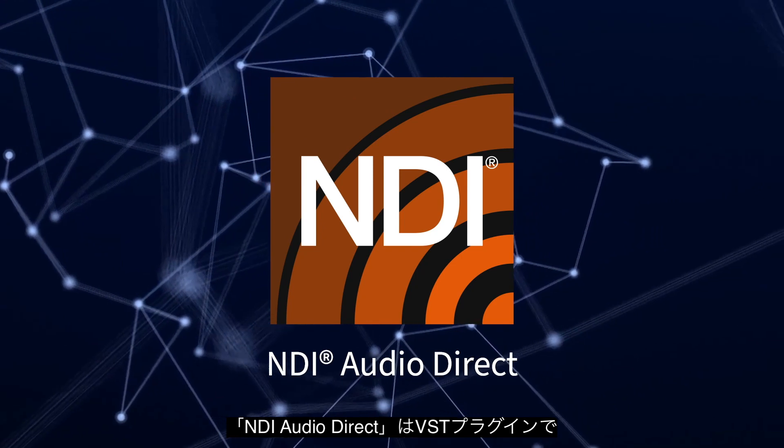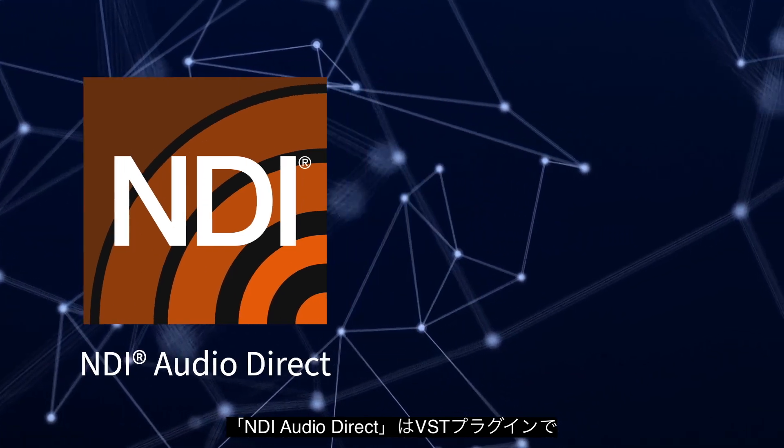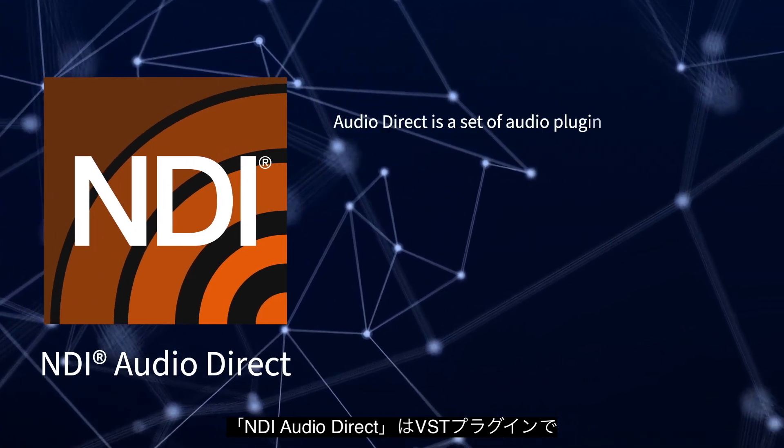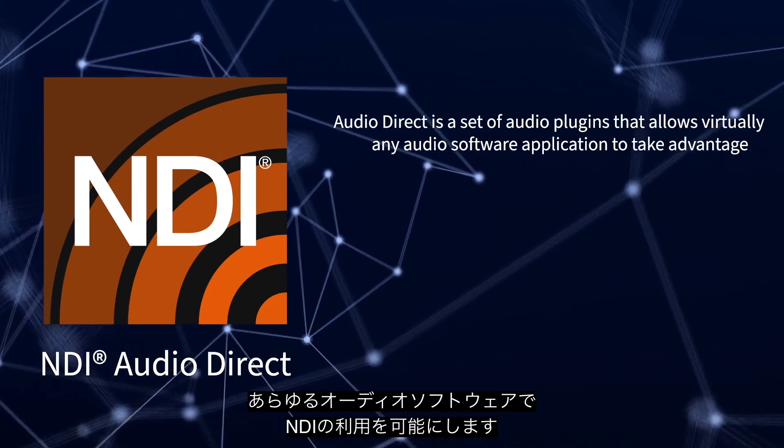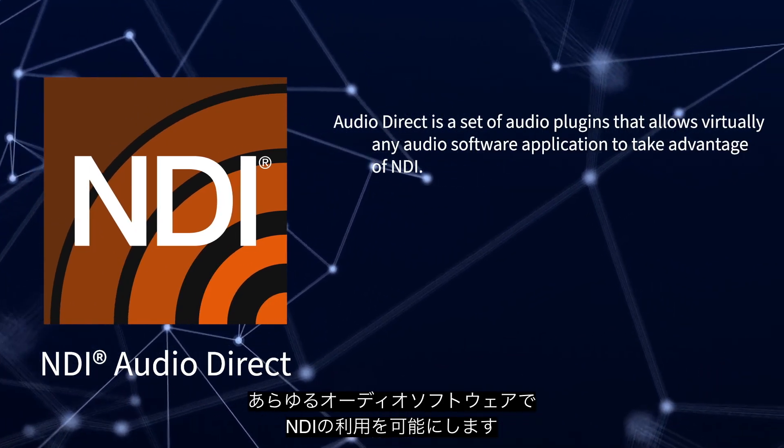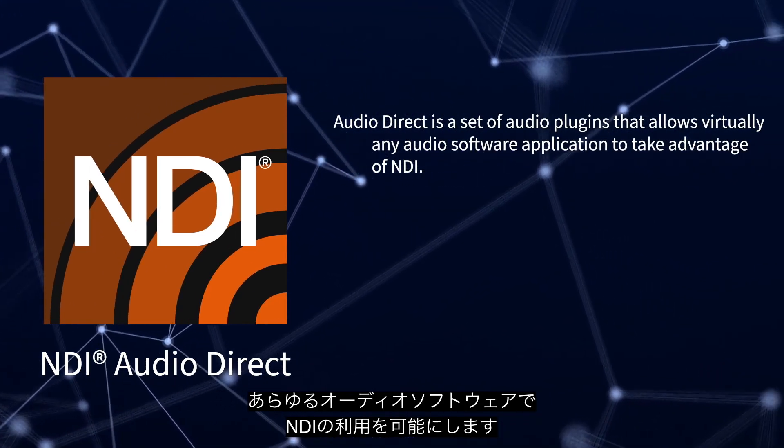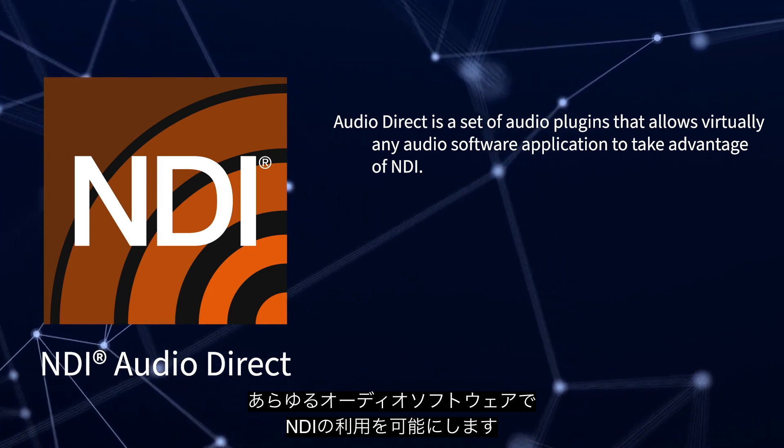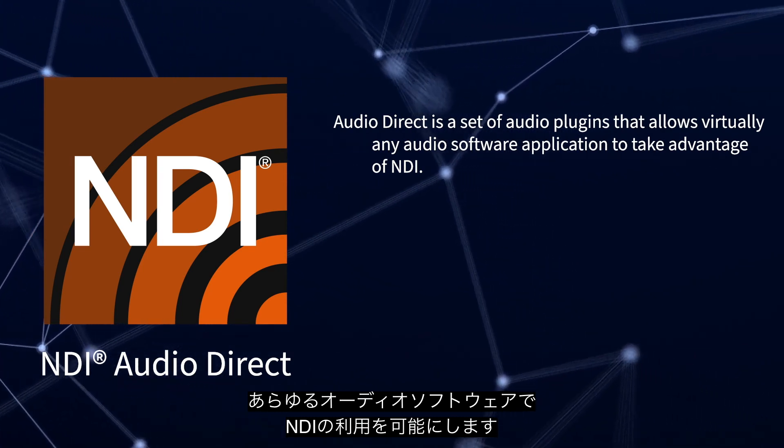NDI Audio Direct is a set of VST audio plugins that allows virtually any audio software application to take advantage of NDI.